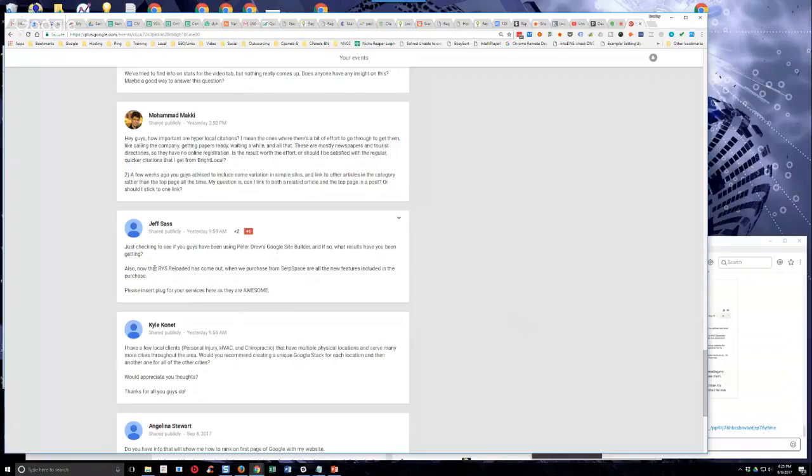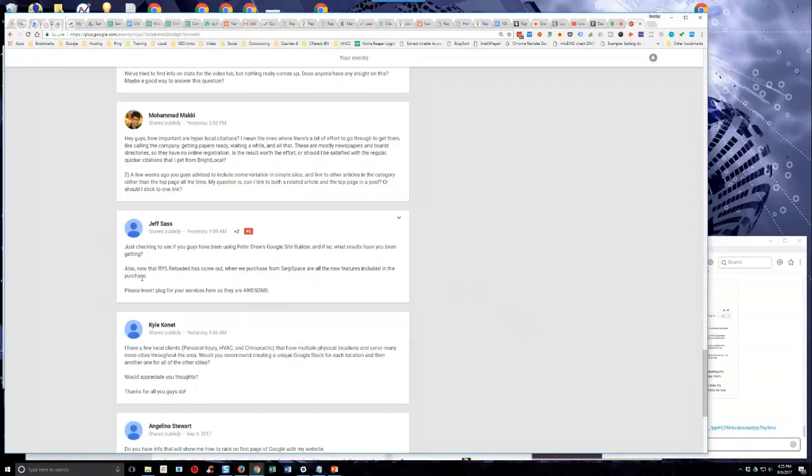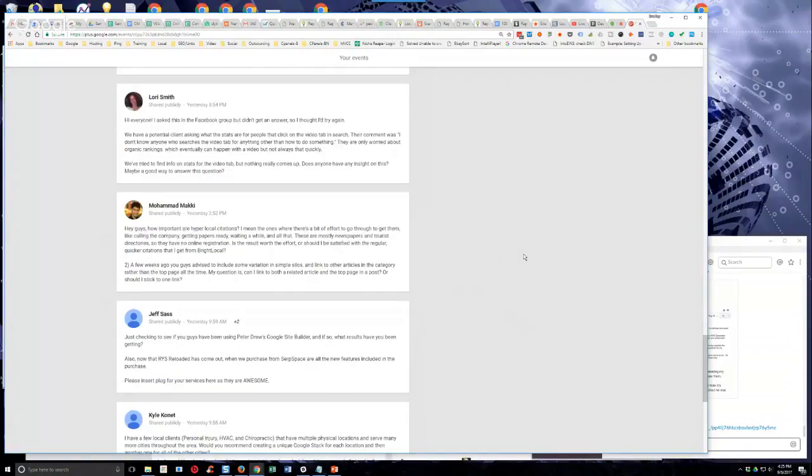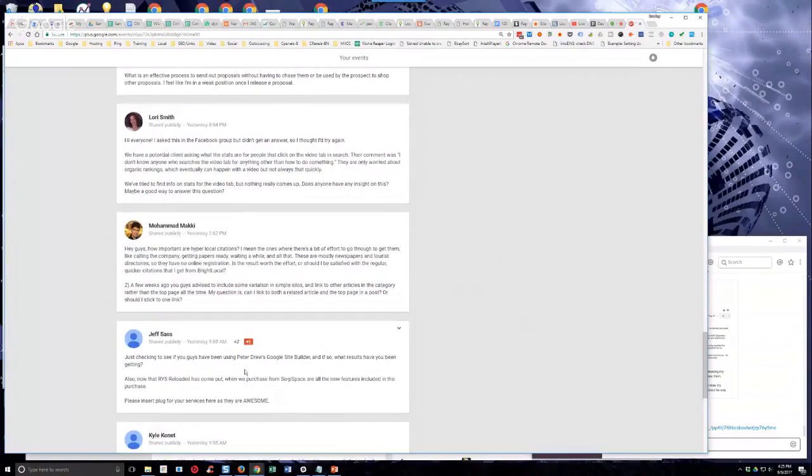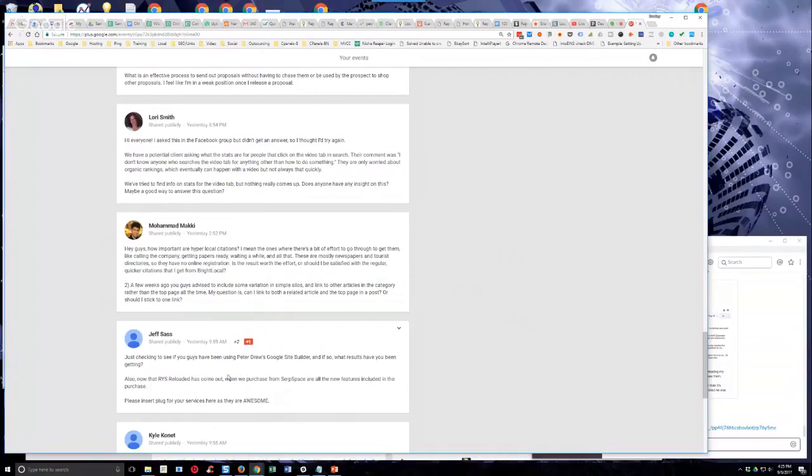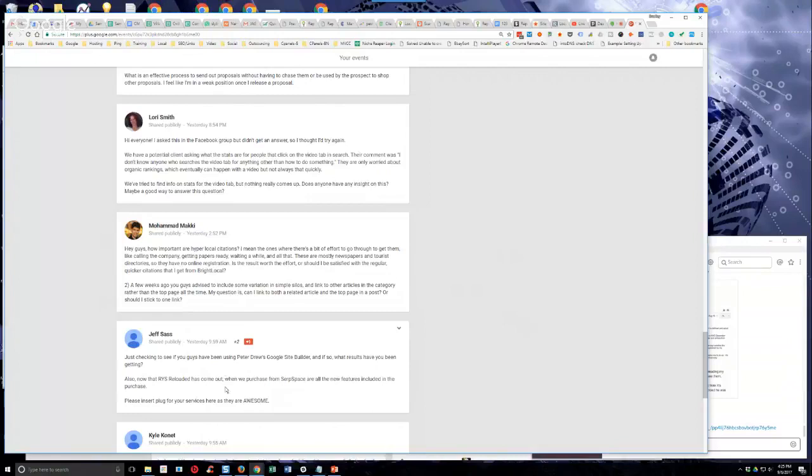Now that RYS Reloaded has come out, when we purchase from Surfspace are all the new features included in the purchase? You mean the done for you drive stacks? Yes, Jeff. Those are all implemented as of launch day. Drive stacks that are ordered now all have the new methods incorporated into them. Don't think that if you ordered drive stacks prior to RYS Reloaded that they're no longer any good. They're still very effective. They're still working. So, you don't need to go update those, it's not necessary. It's just anything that you order from this point forward, or as of launch day forward, that will be built under the new specifications.